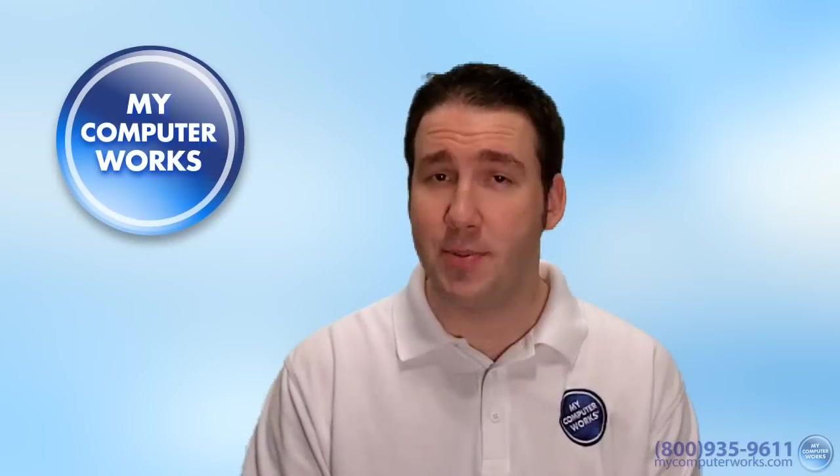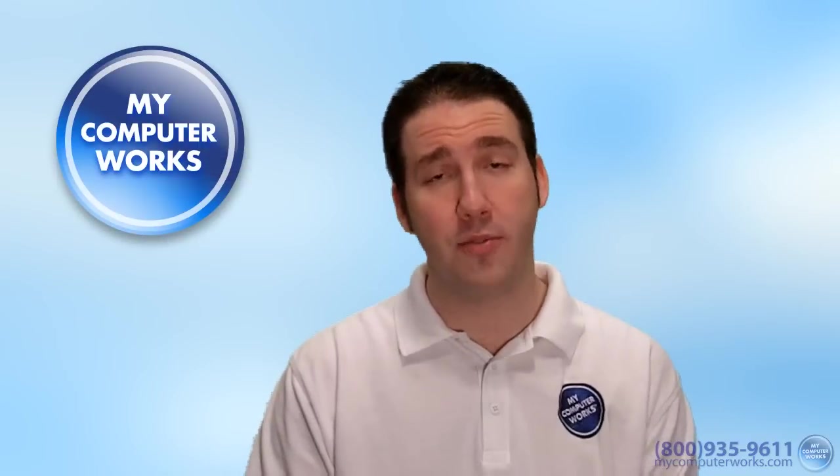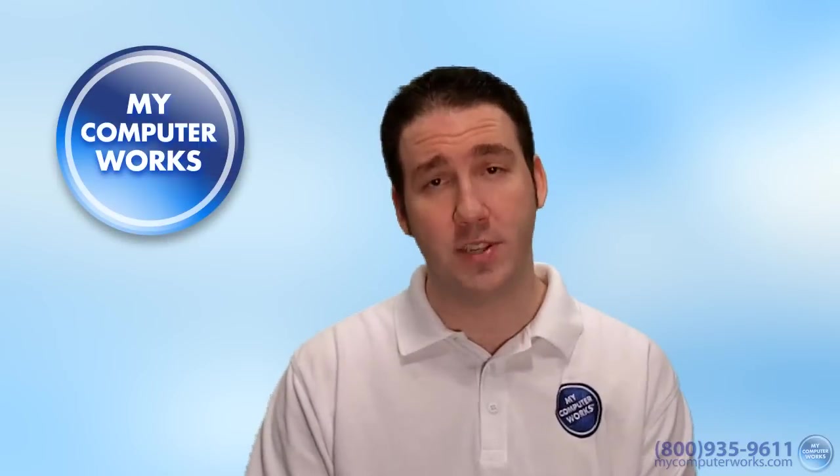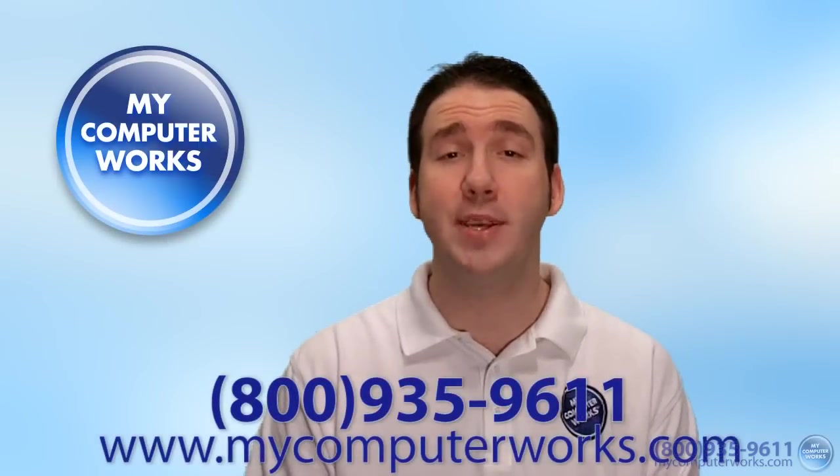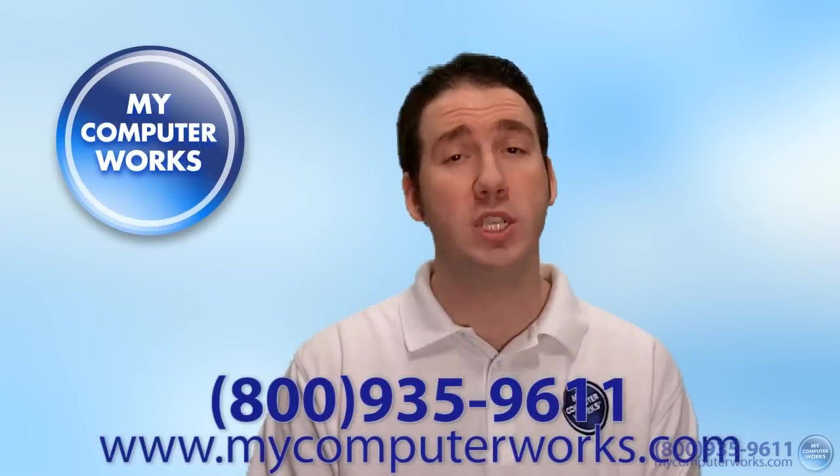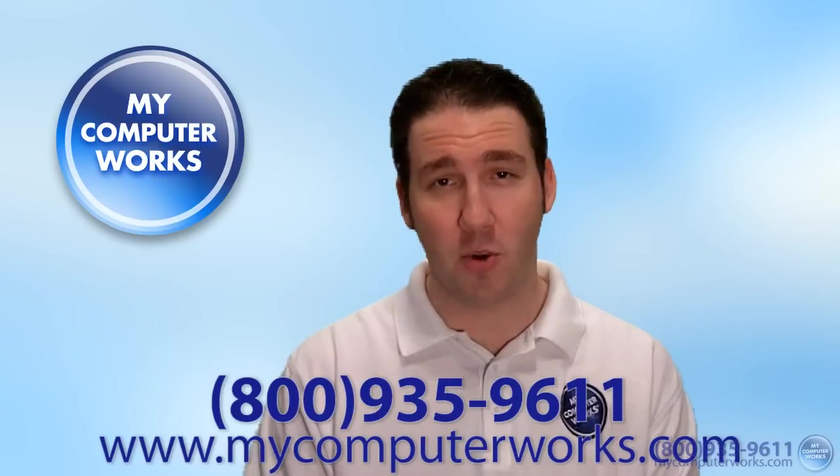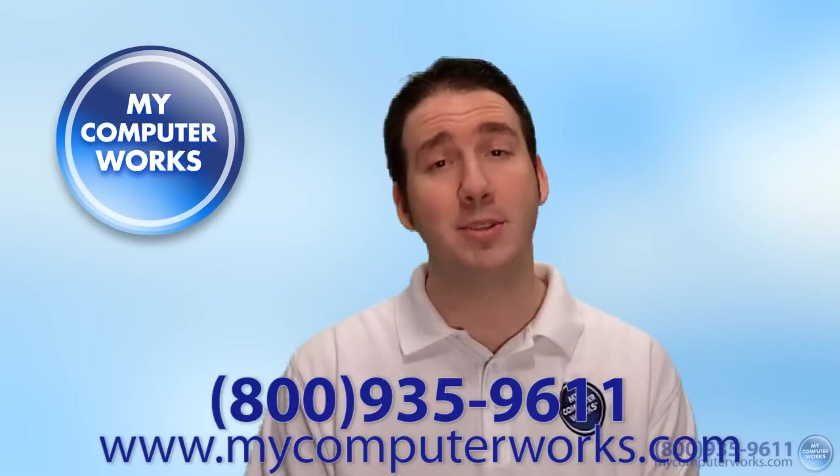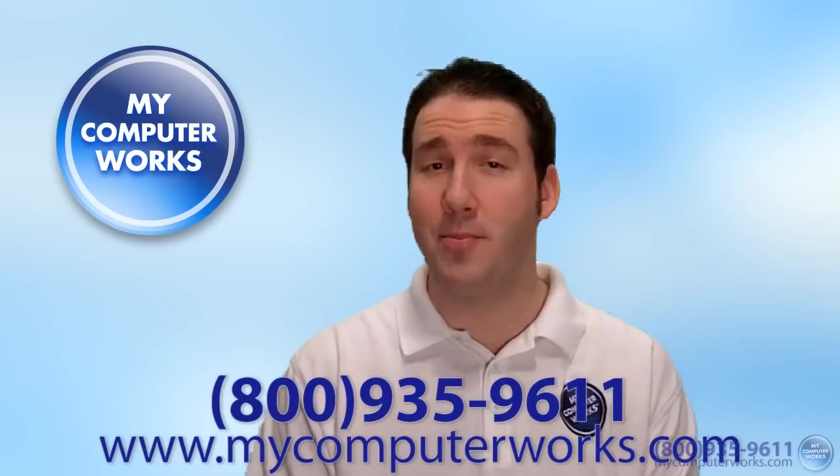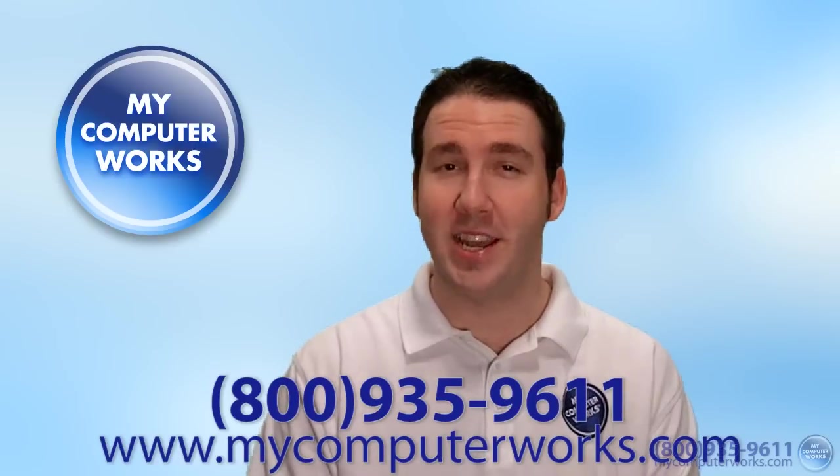If you have any questions about My Computer Works or would like to know more information about our services, you can go ahead and call the number you see below, or just visit us online at mycomputerworks.com. My name is Matt Bauer from My Computer Works, thanks for watching, and we'll see you next time.